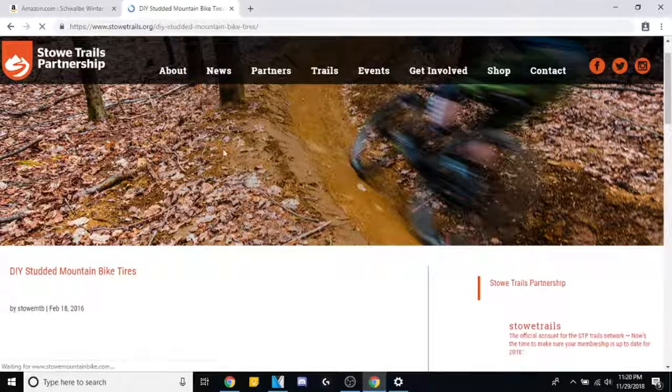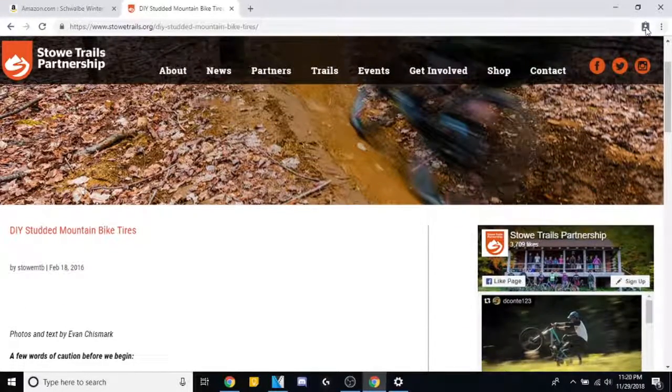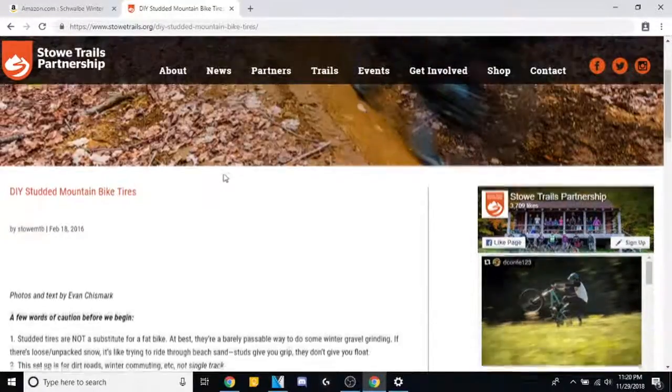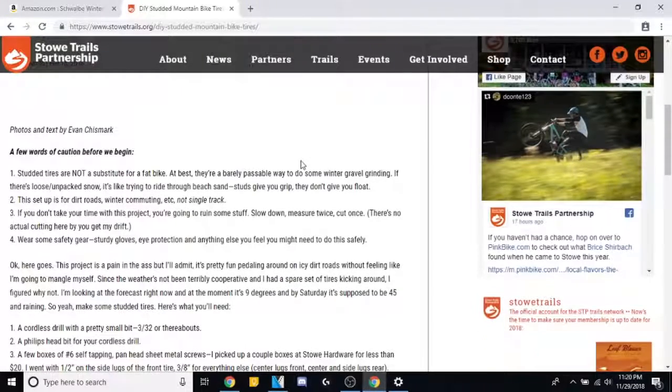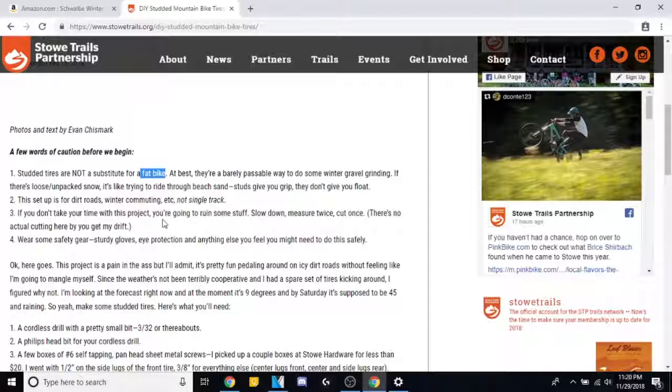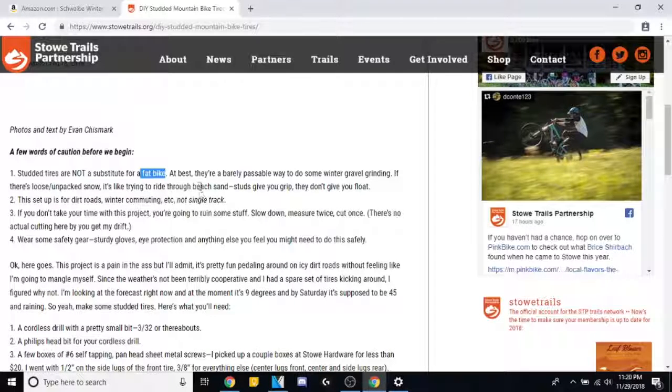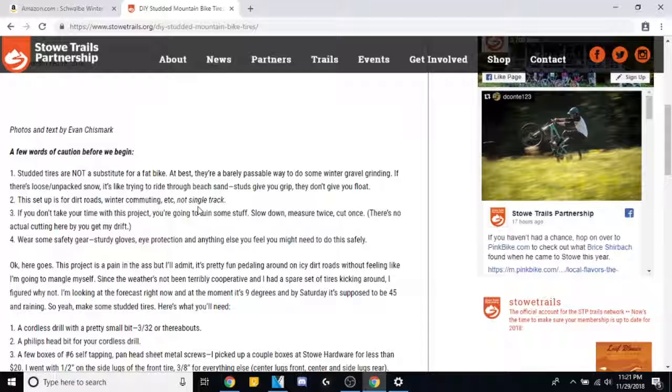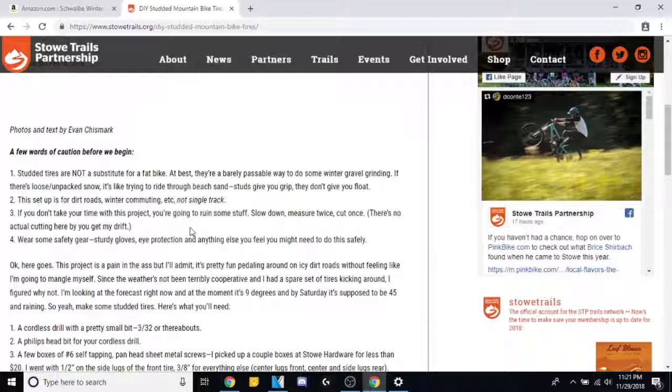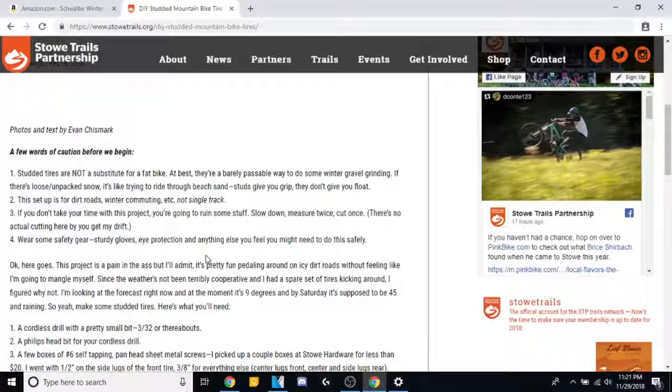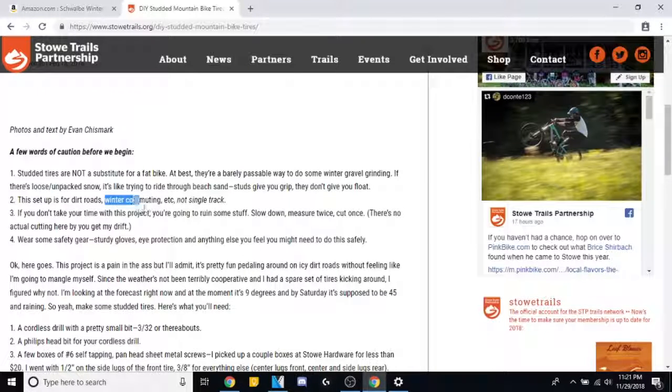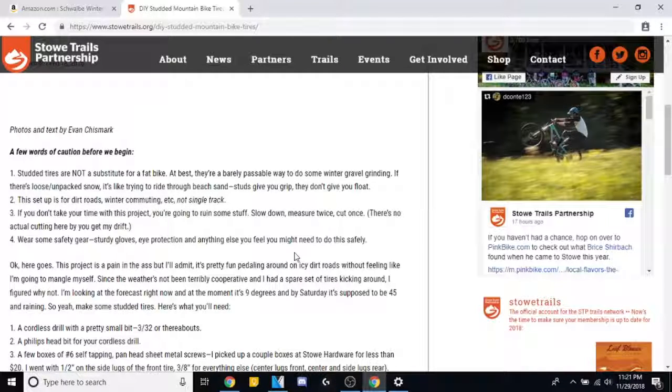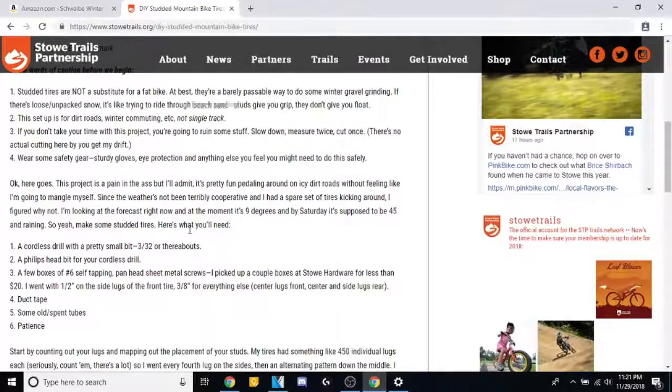I'm always on the lookout for marketing wanketeering. This website actually doesn't look too bad. I don't think the ad blocker is enabled in guest mode. No hideous ads. This looks like a halfway decent website. Oh, oh, here we go. A fat bike. I'm so freaking sick of this fat bike crap. They're awesome. I want one. I looked into it, but jeez, they add up fast. The tires can get expensive, tubes, big, heavy. Let's see. Studded tires are not a substitute for a fat bike. At best they're barely passable. Excuse me. It's not like trying to ride through beach sands. Blah blah blah, don't give a float. So it's for dirt roads, not single track. Winter commuting, that's what I'm going to be doing. I don't do single track because I don't have a bike that will handle it.